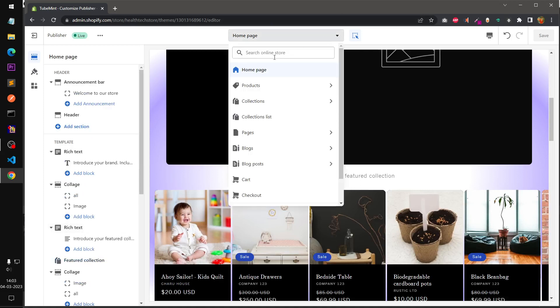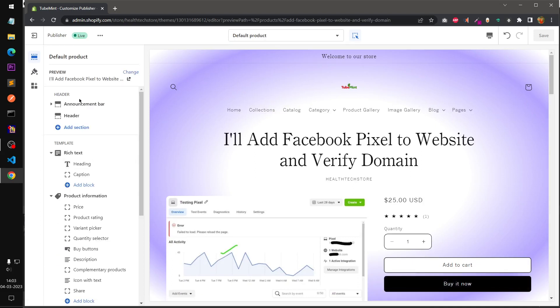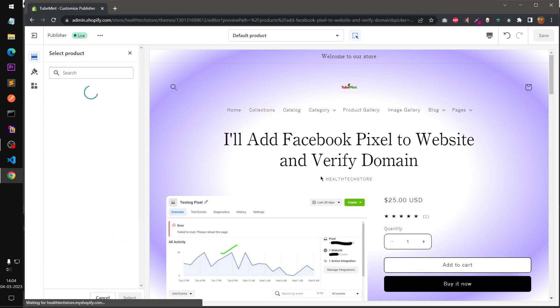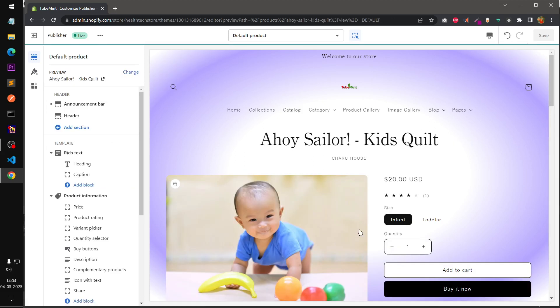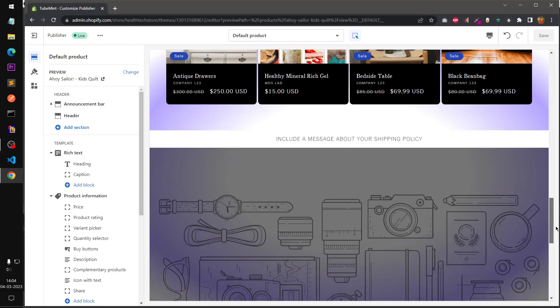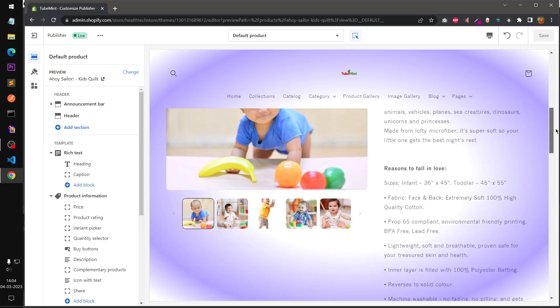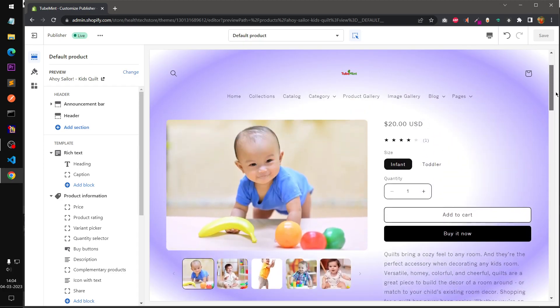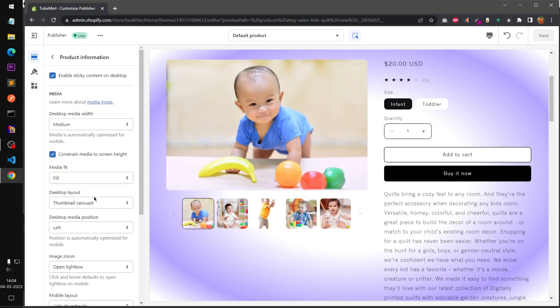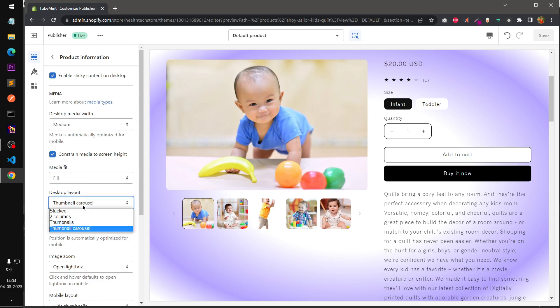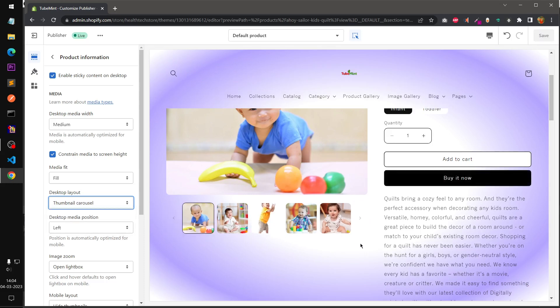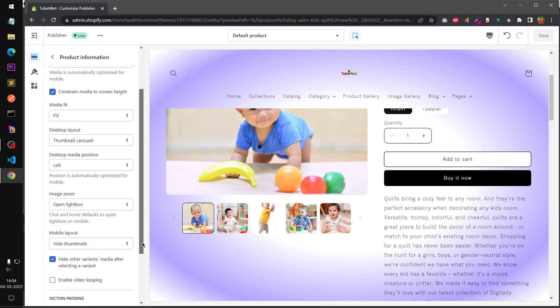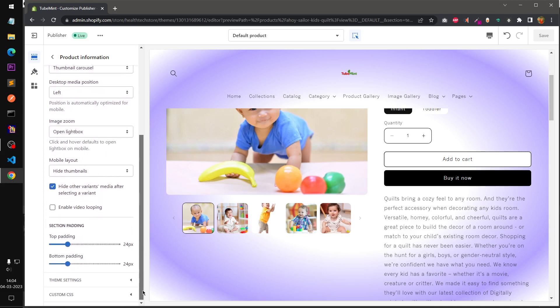Let's move on to product default template. This is how it looks by default and if you go under product information, you would be able to switch some of the available options here. This is media fit, you want to have fill, thumbnail, carousel thumbnail. So carousel I think this looks okay.